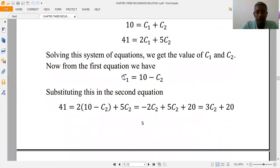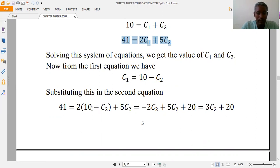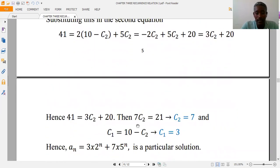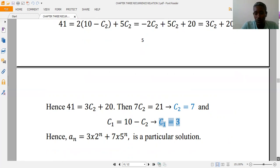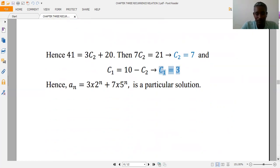From the first equation, c1 = 10 − c2. Substituting into the second equation: 41 = 2(10 − c2) + 5c2 = 20 − 2c2 + 5c2 = 3c2 + 20. So 41 = 3c2 + 20, giving 3c2 = 21, which implies c2 = 7. Then c1 = 10 − 7 = 3. Therefore the particular solution is a(n) = 3·2^n + 7·5^n.